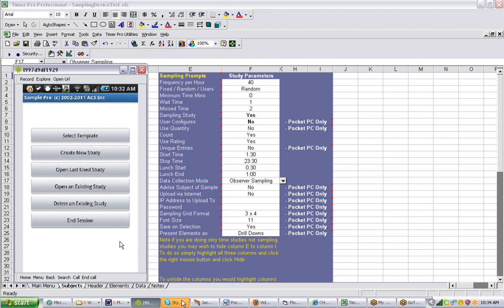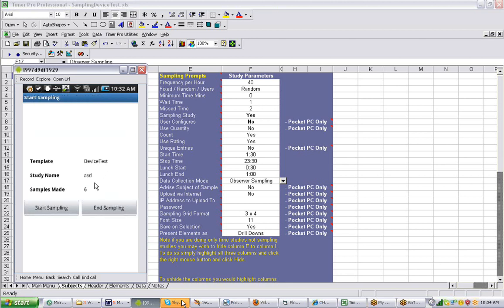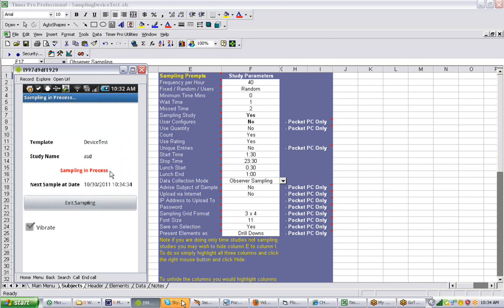I'm going to click on Open Last Use Study right here. You can see I've already made some observations — the Device Test and the study is called ASD, and I've already made six observations. If I click on Start Sampling now, the advantage is I don't have to wait so long because it's very quick. So I can show you the different features. Now it says Sampling in Process, meaning it's working.